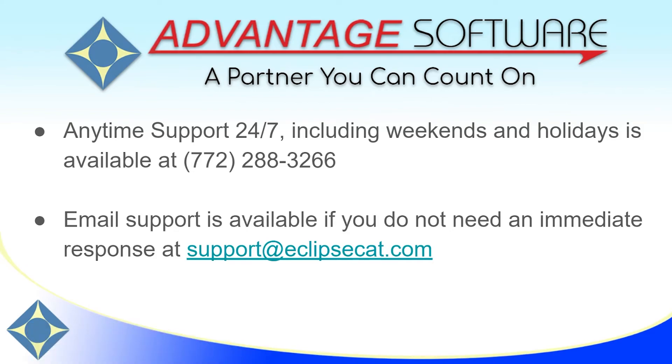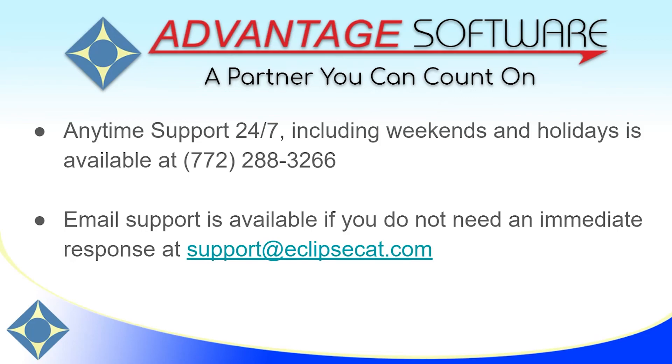Thank you for watching this video. If you have any questions about Eclipse Vox or any of Advantage Software's other great products, we do offer anytime support 24-7. Tech support can be reached anytime, including weekends and holidays, at 772-288-3266. Please feel free to reach out to us if you have any questions about anything. Email support is also available at support@eclipsecat.com.